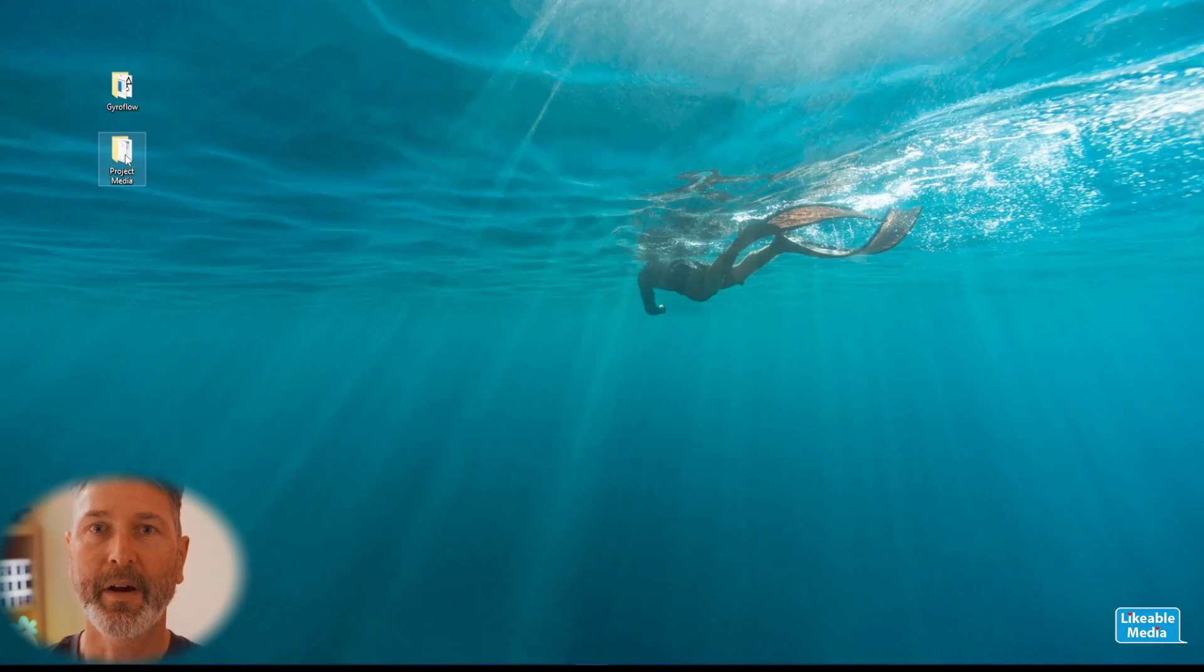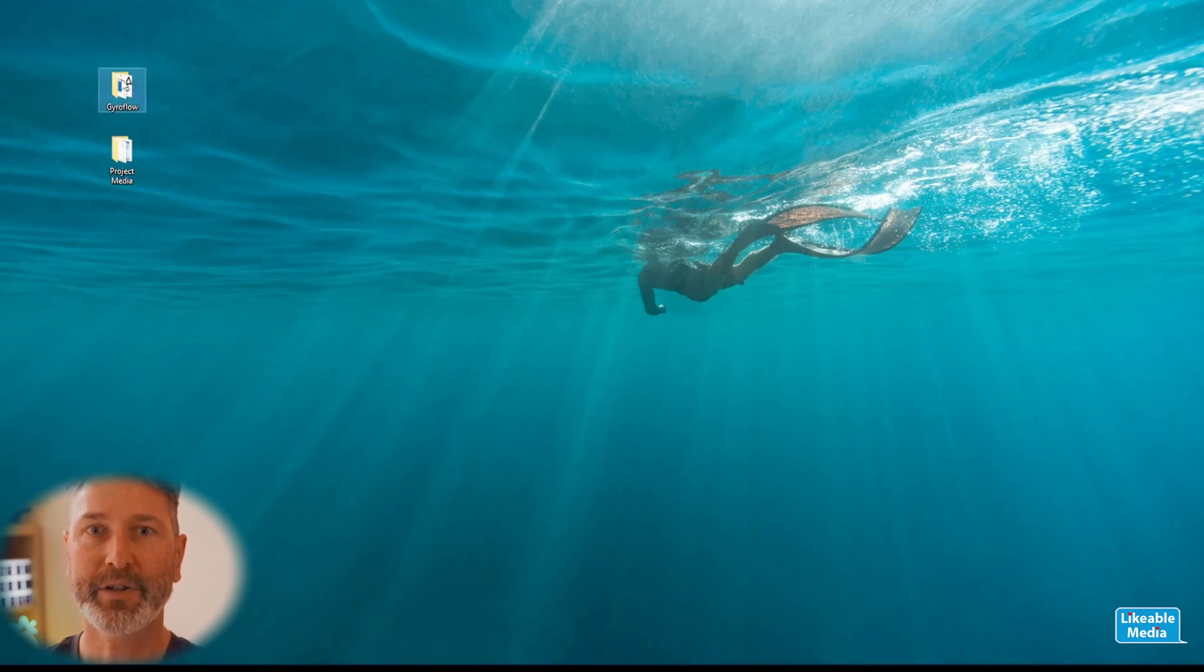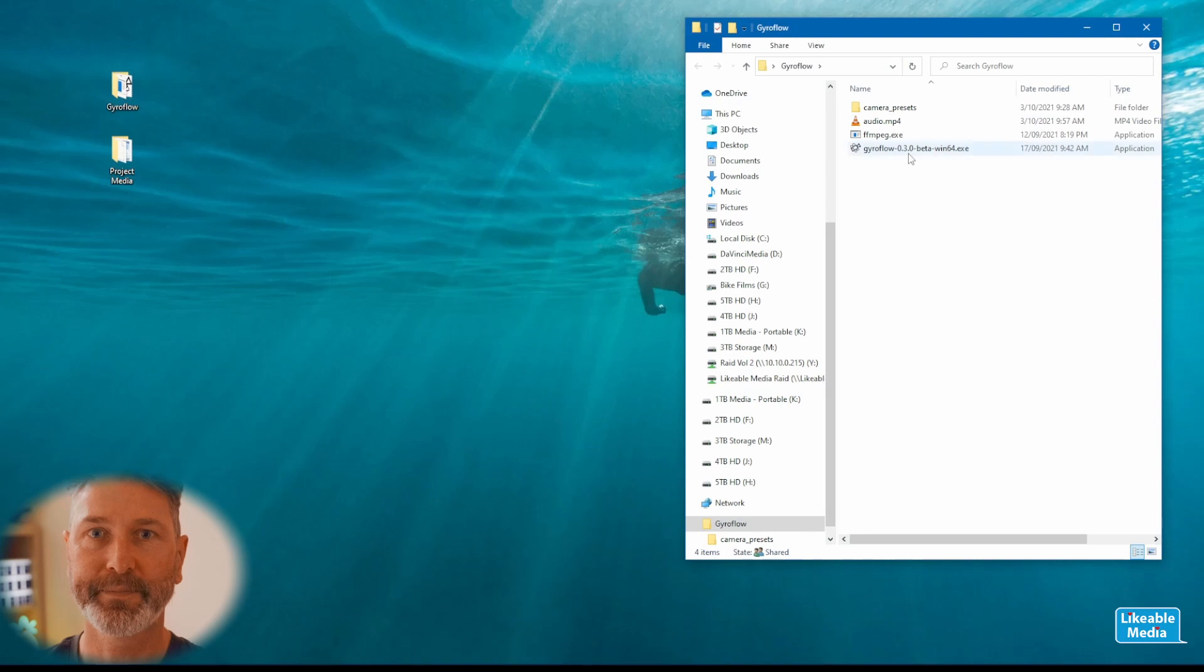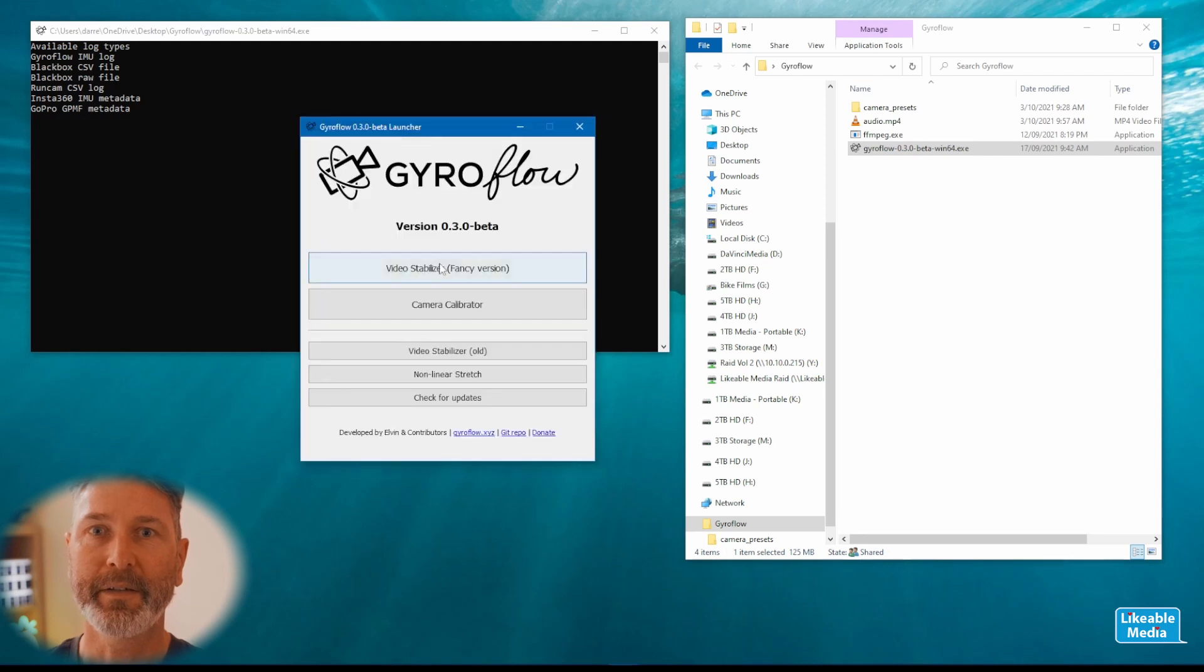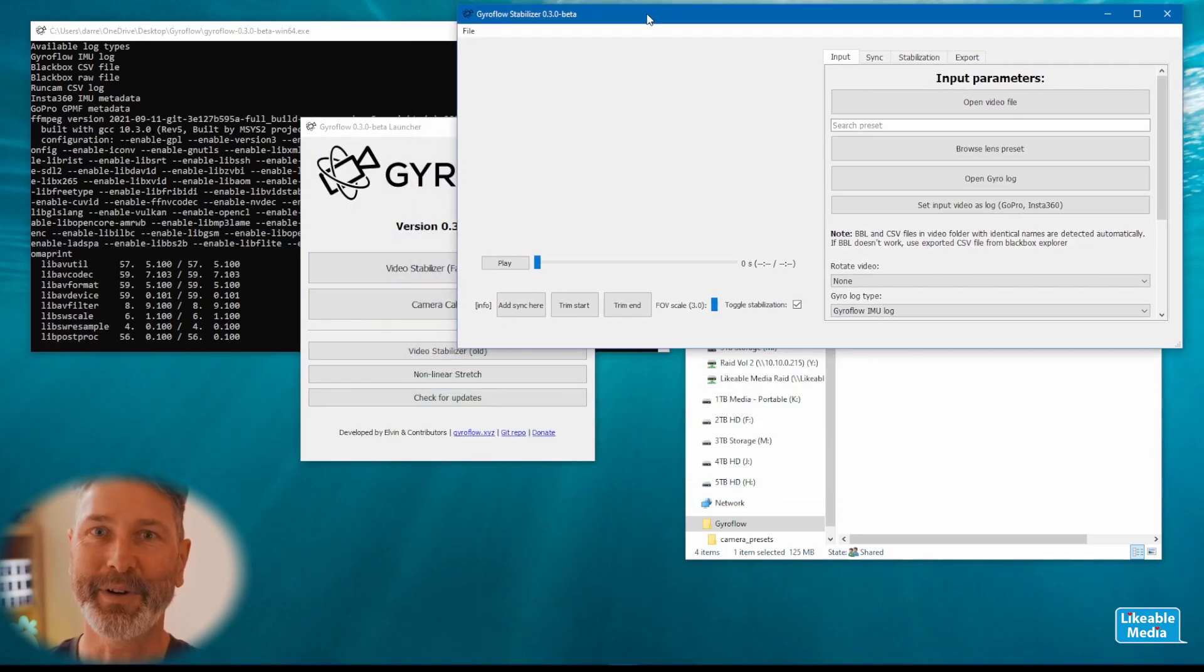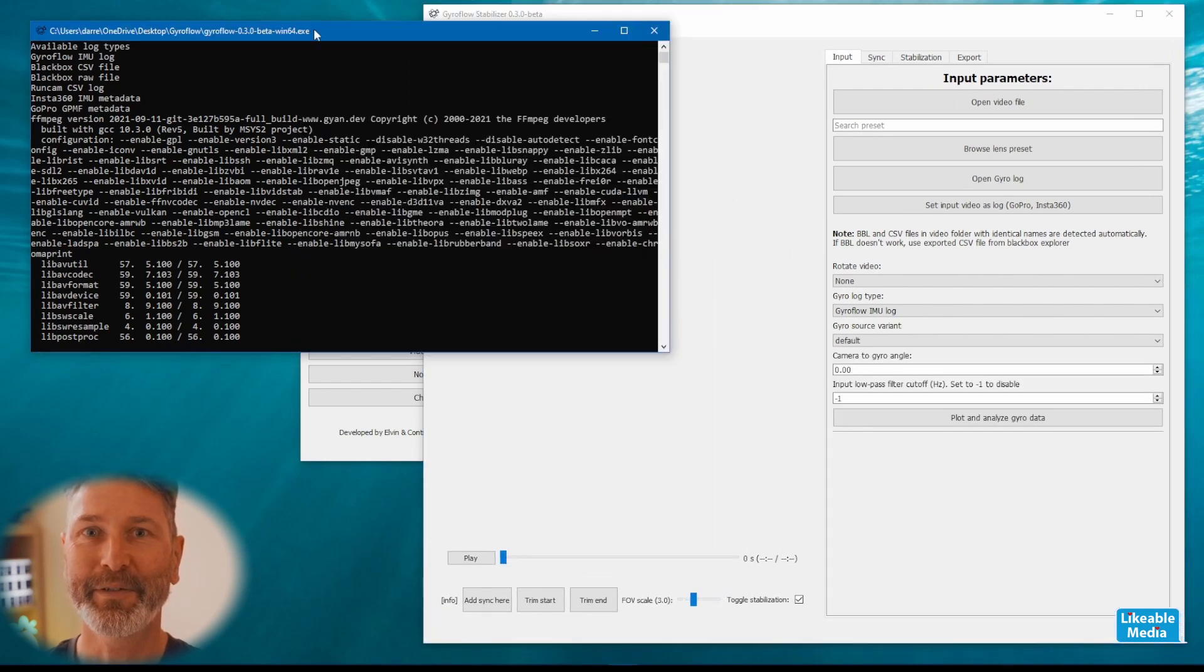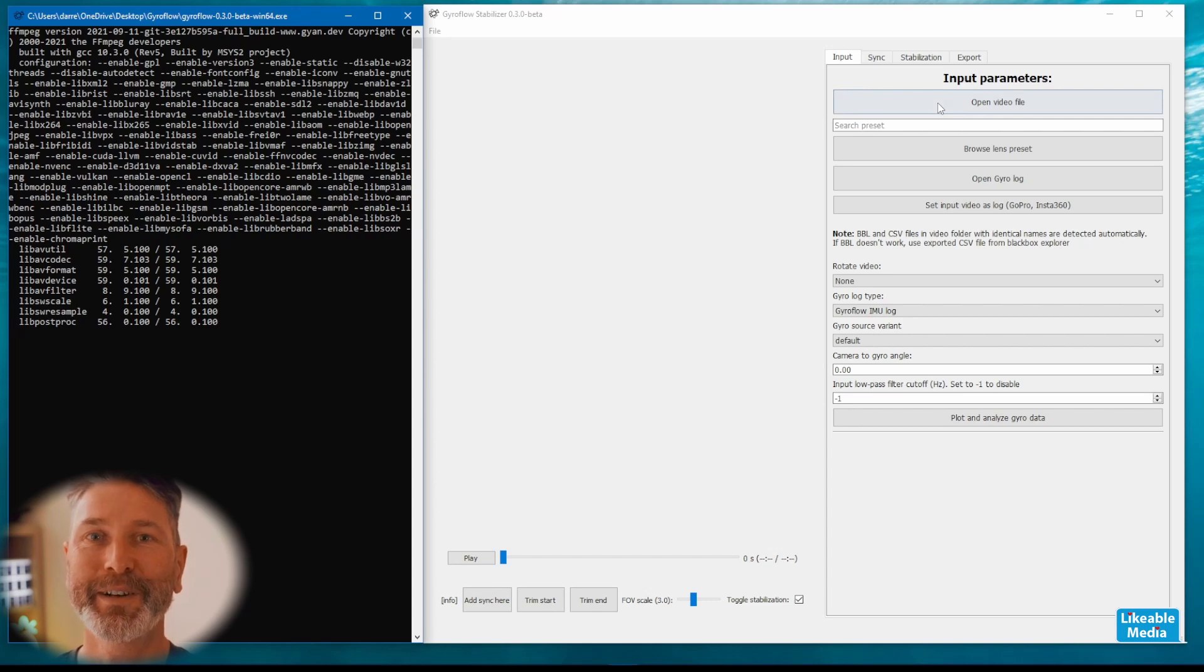On my desktop I've got a couple of folders. The first one has got the content from the two cameras and the second one has got gyroflow, ffmpeg, and the camera presets. We're going to open up gyroflow and click on the fancy camera stabilizer. I'll just rearrange everything so that it all fits onto the screen. I've got gyroflow stabilizer open and the terminal window which shows me what's happening in the background.